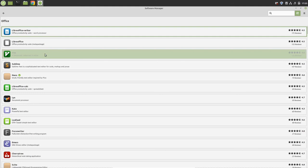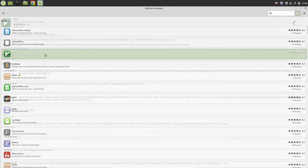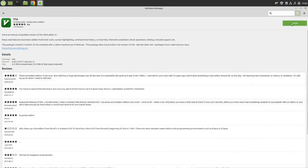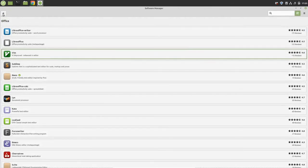For example, if you want to install Vim, the process is very simple. Click on Vim and click the install button. It will be installed. It may ask for your password - just enter your password.